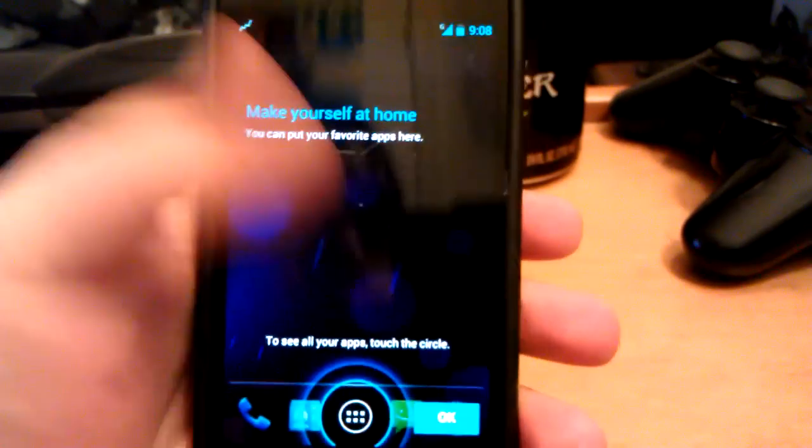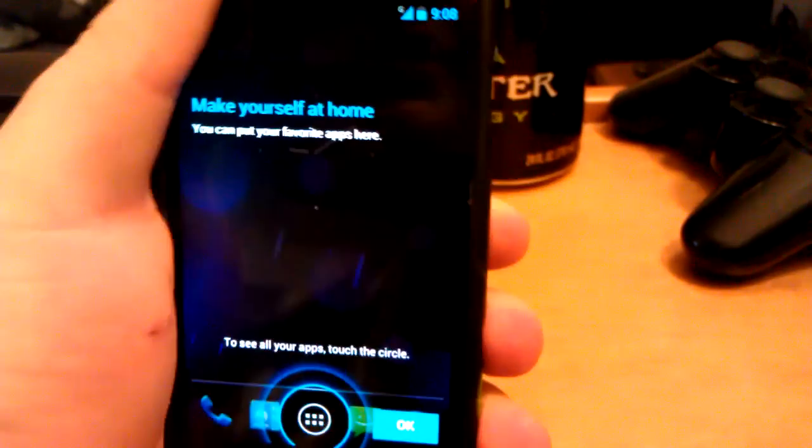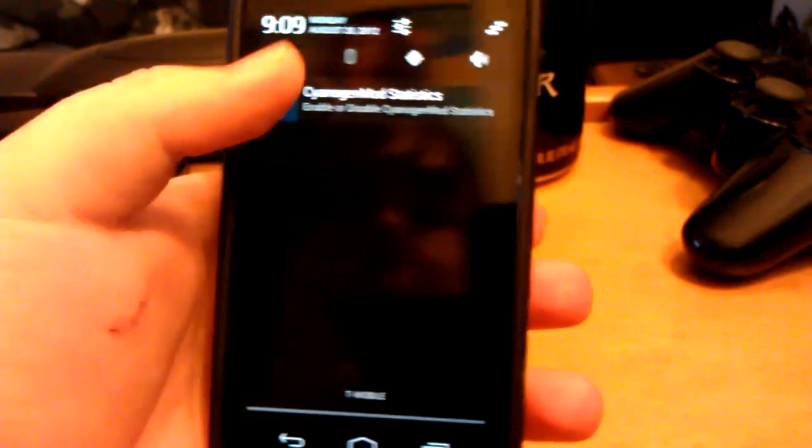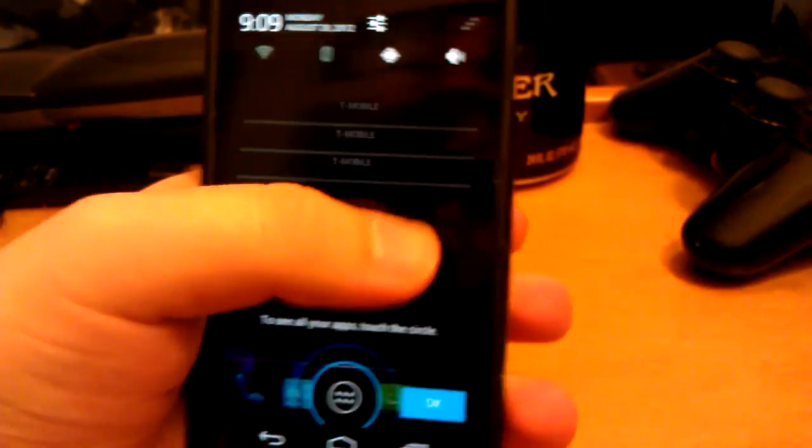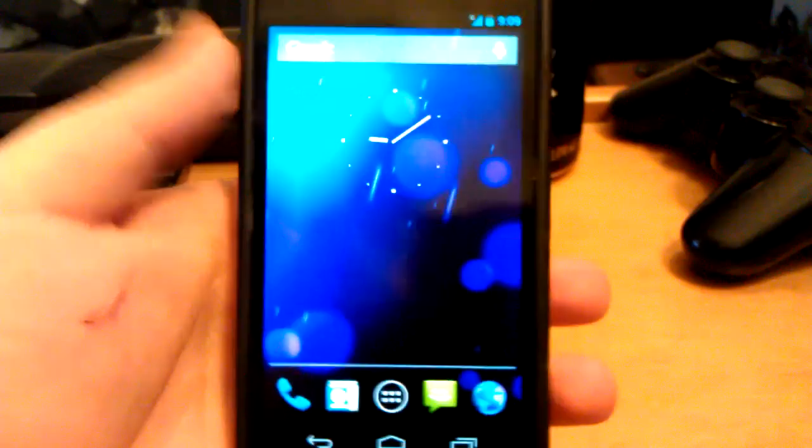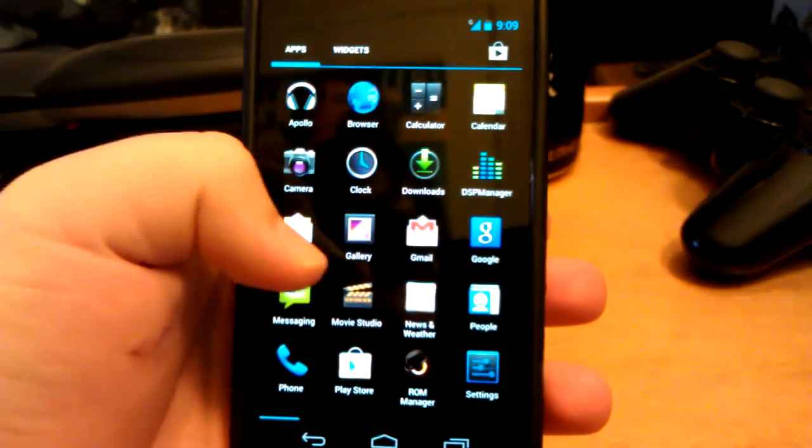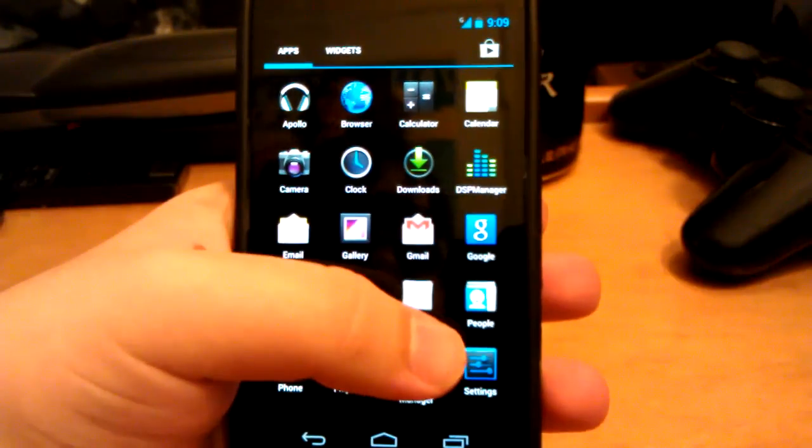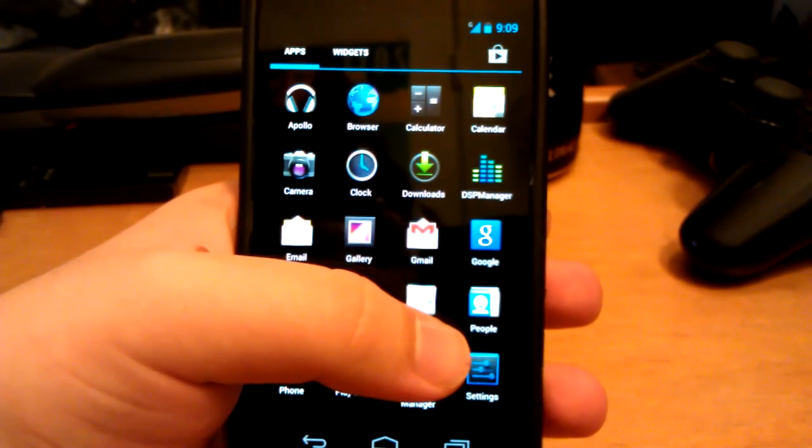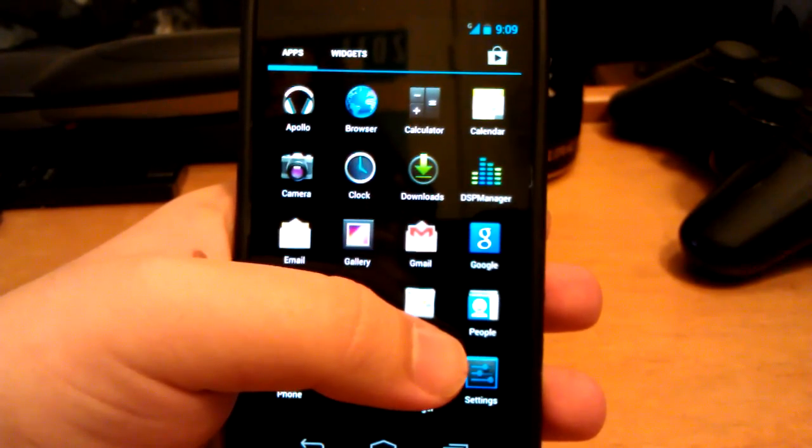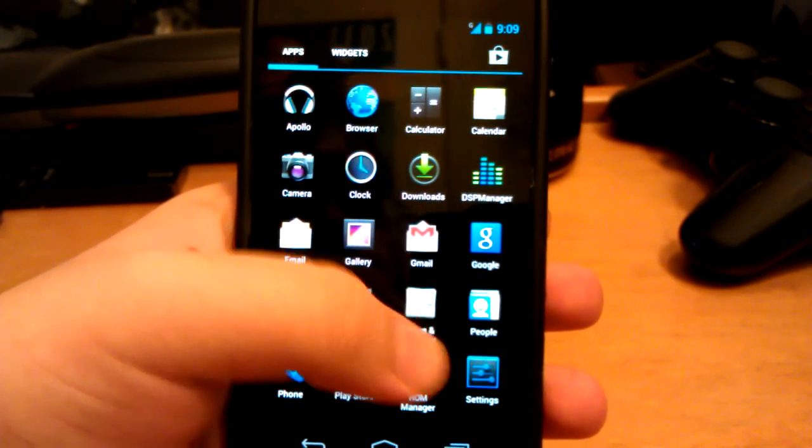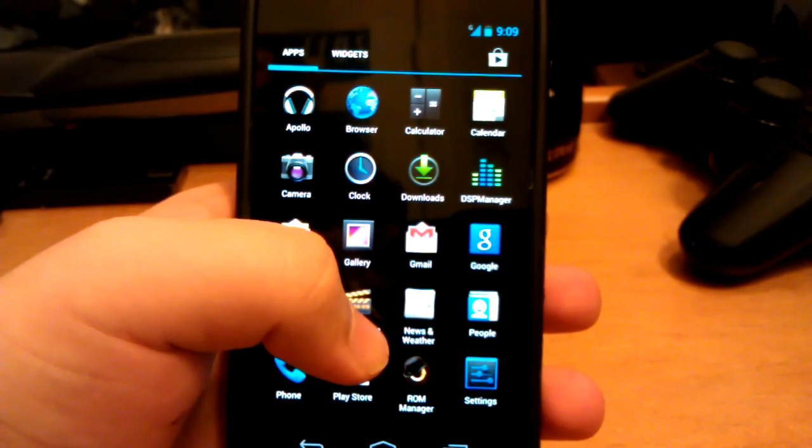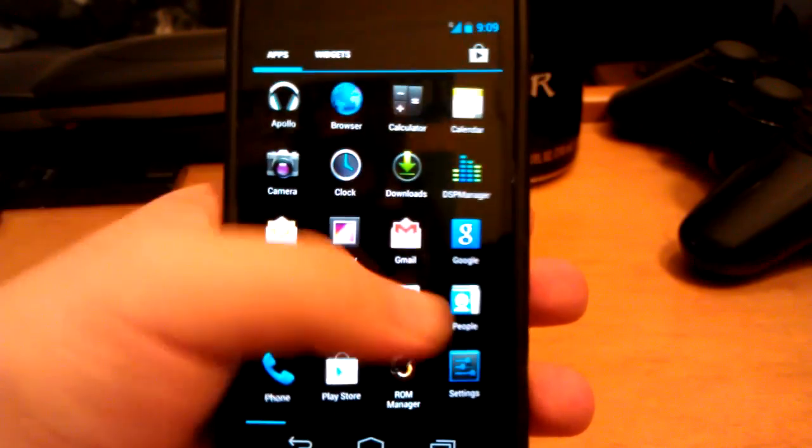I'm going to be showing you guys a video of the official CyanogenMod 10 on the Samsung Galaxy Nexus. This is of course one of the first phones to get it because it's a Nexus phone. They've also released for the Galaxy S3, Nexus S, Nexus 7, Transformer Prime, and Transformer.